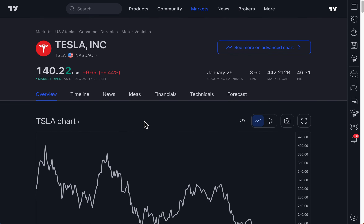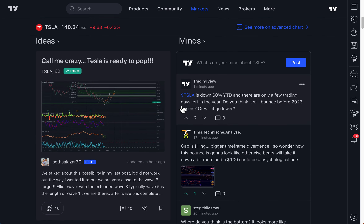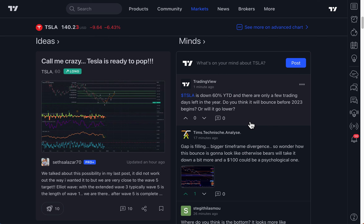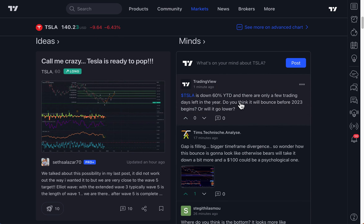So you can essentially use the chart, the financials, and now also this social layer on Mines as well as ideas. We hope you enjoy the product. We hope you enjoyed this complete walkthrough. Please send us all your feedback — we look forward to hearing it.